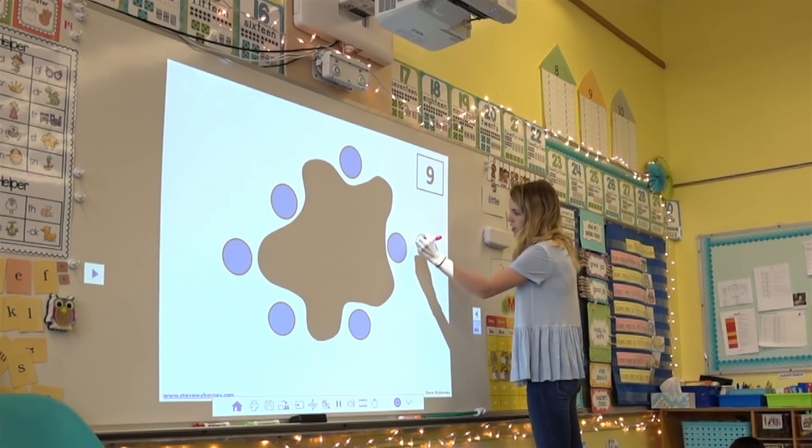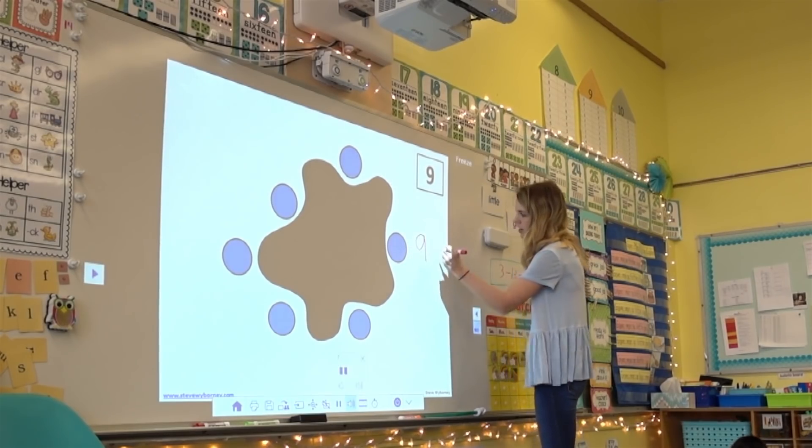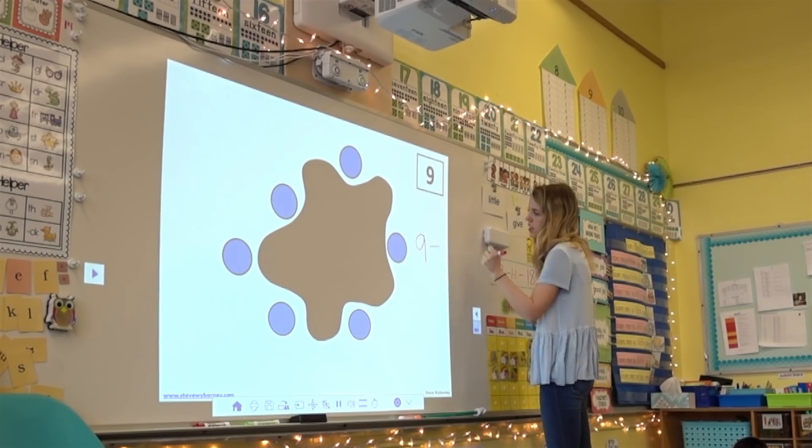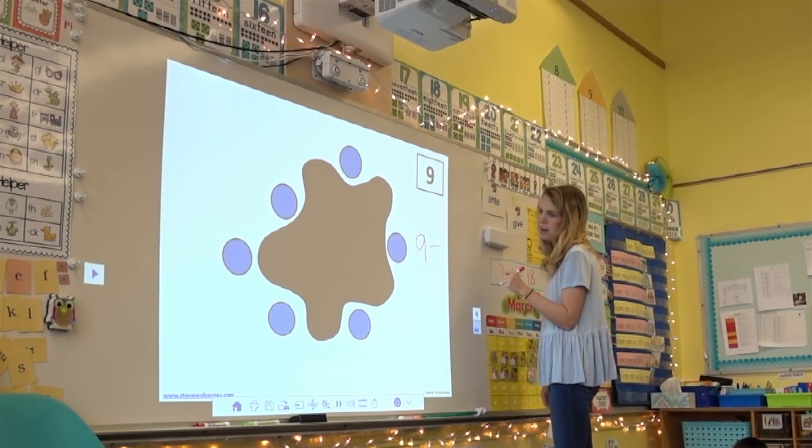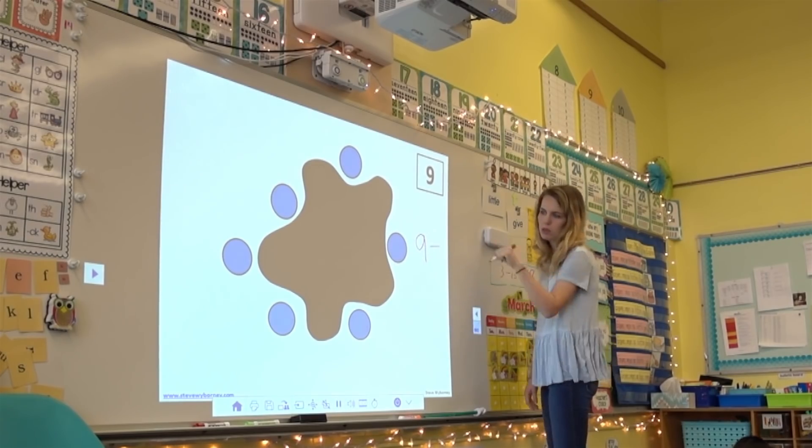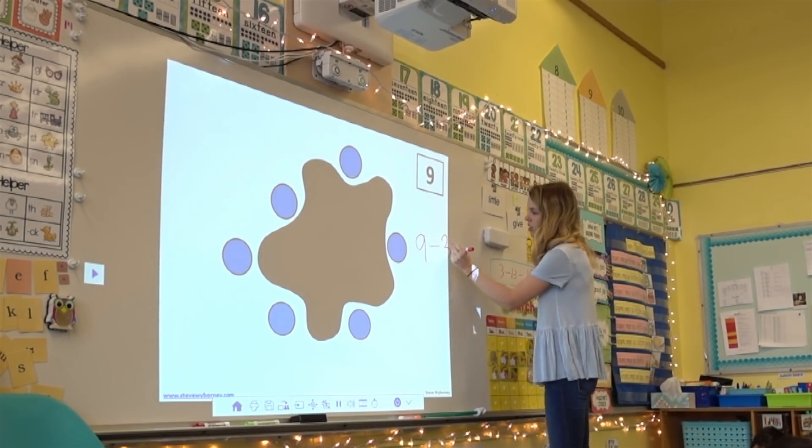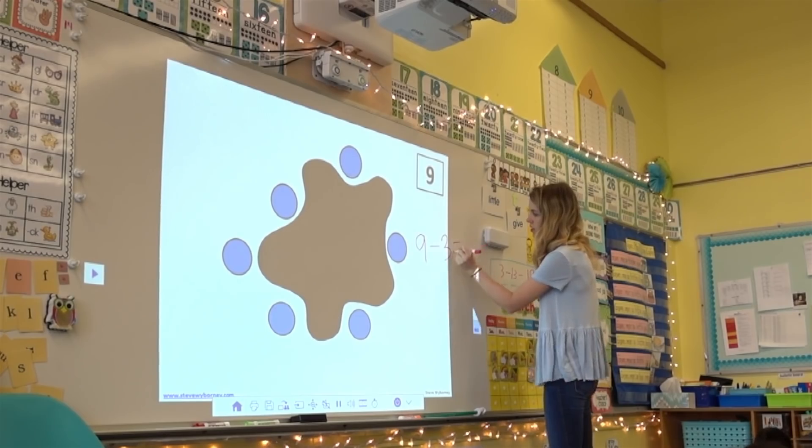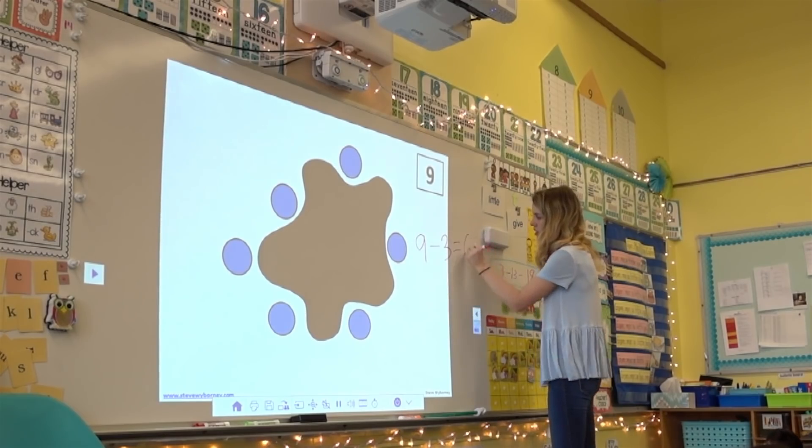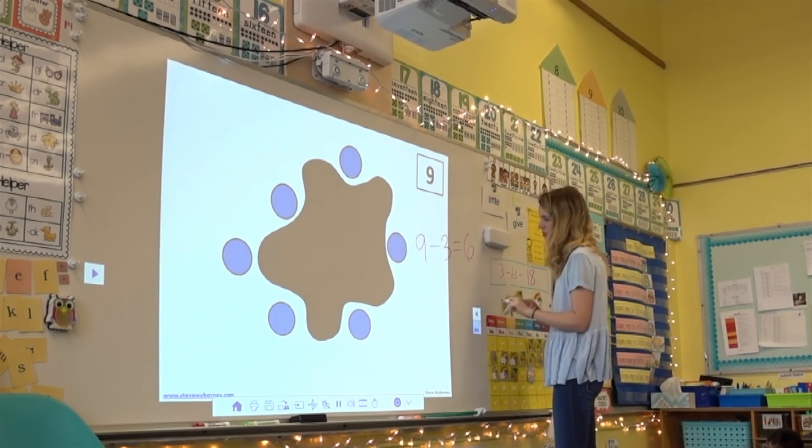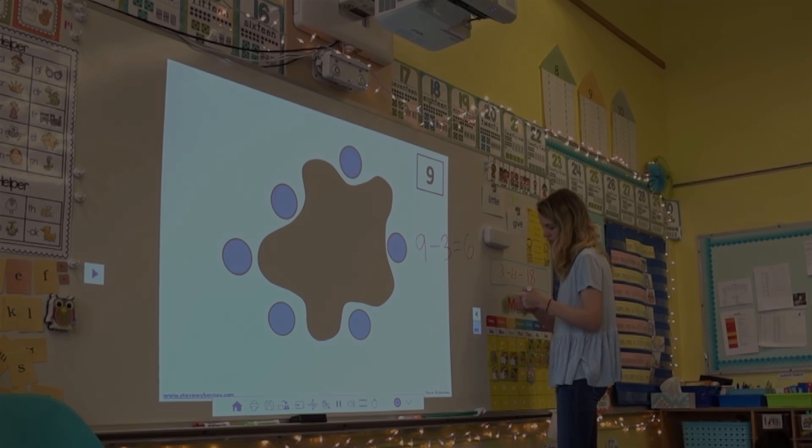Nine. Nine. Take away how many? How many did SPLAT take away? Three. Three equals? Six. I'm correct.